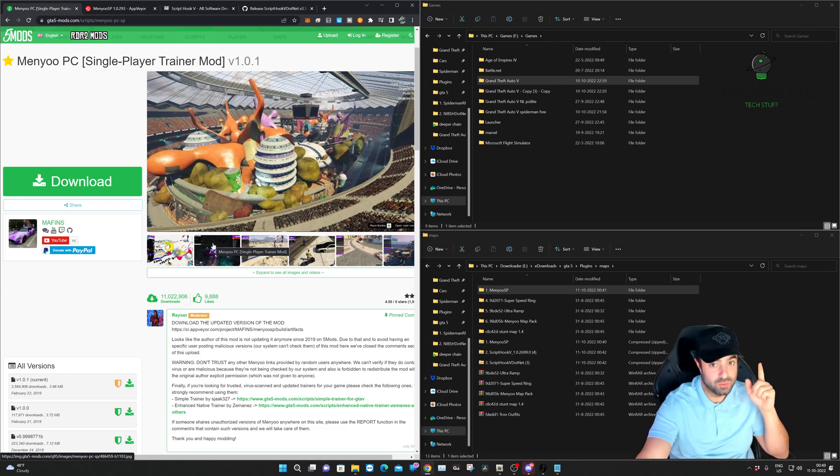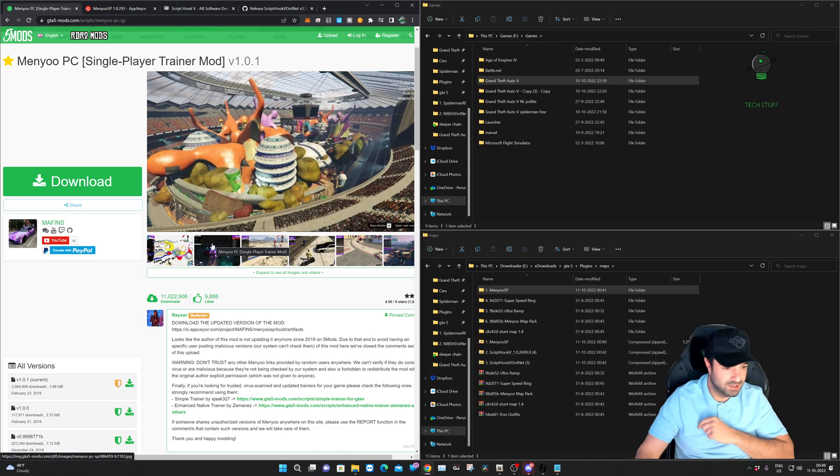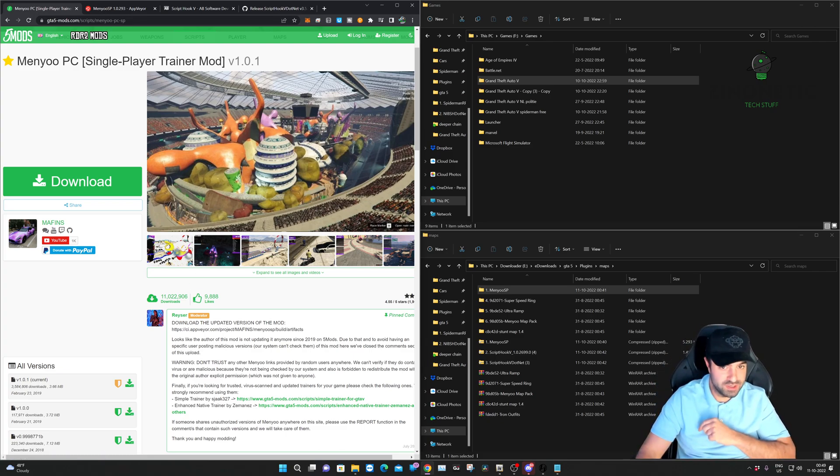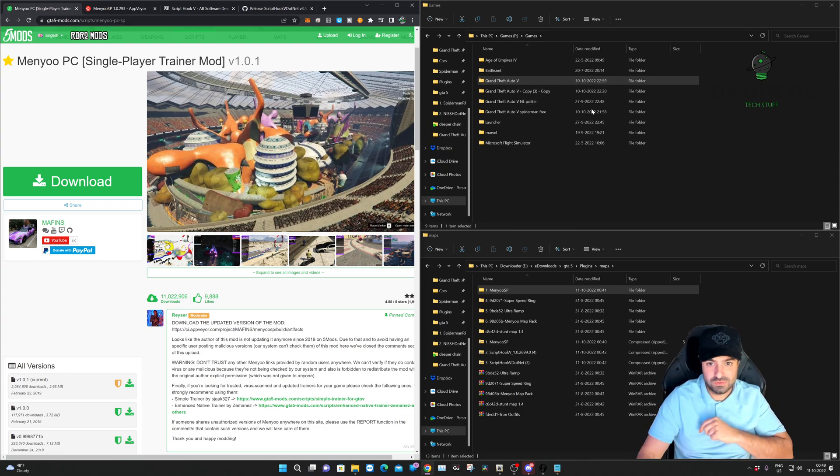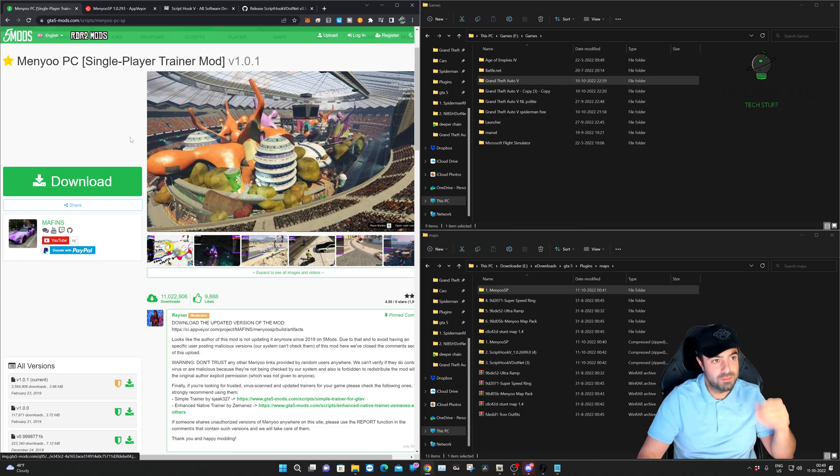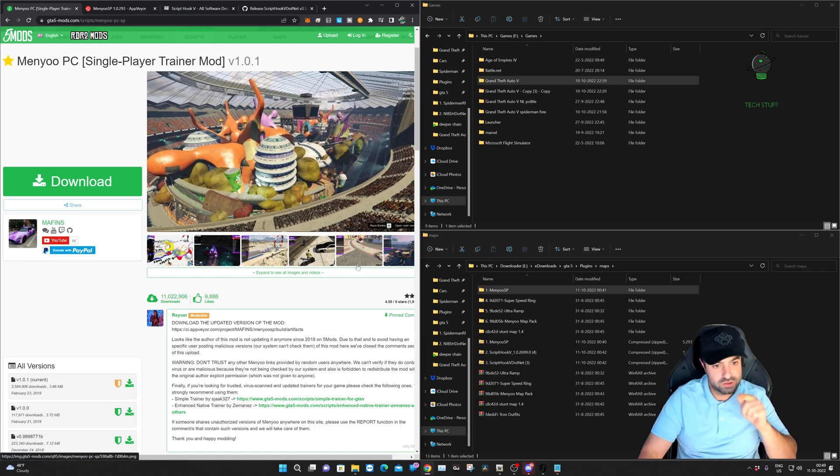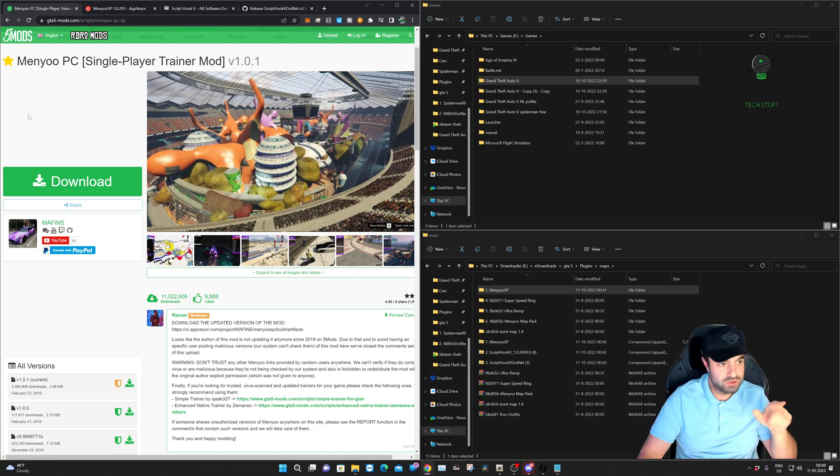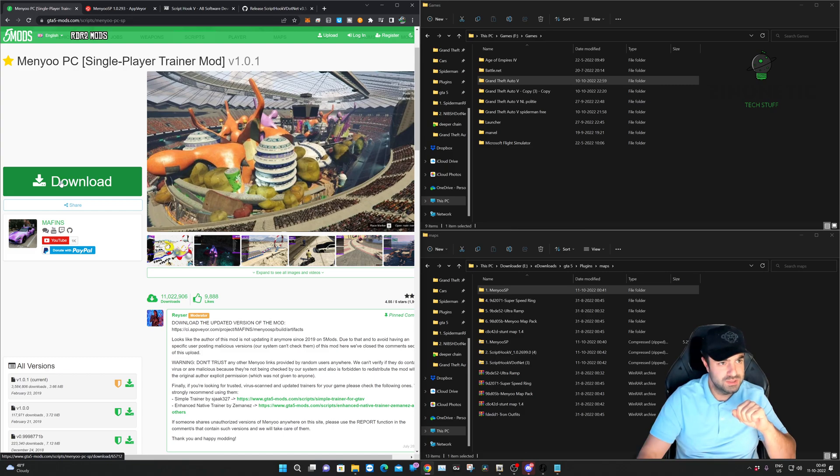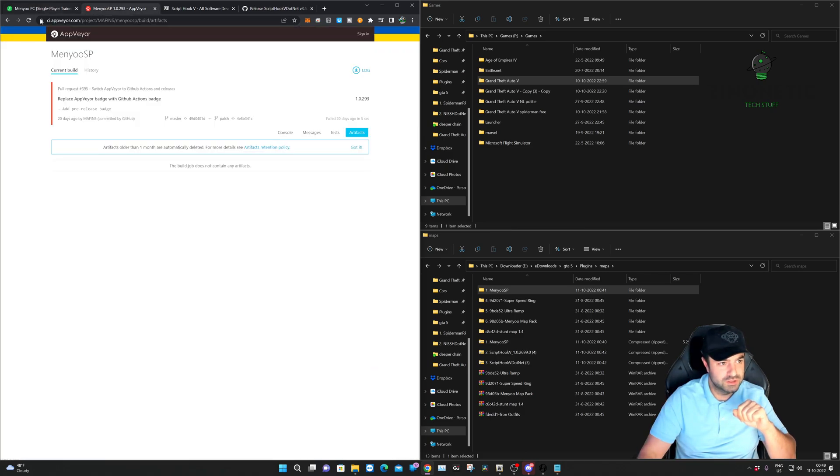Okay, we're gonna need a few files for this to work. We're going to download them. I'm going to leave a link in the description of all the websites we visit today so you can download them also. The first one will be Menyoo PC.